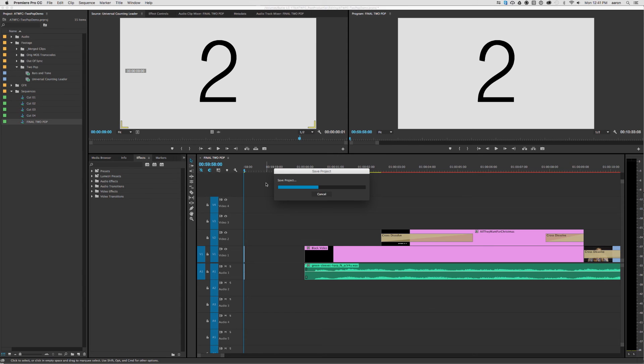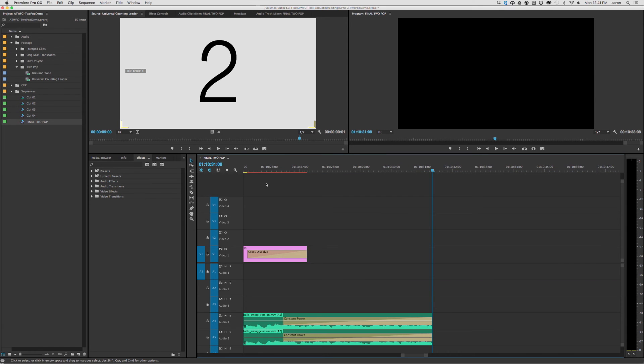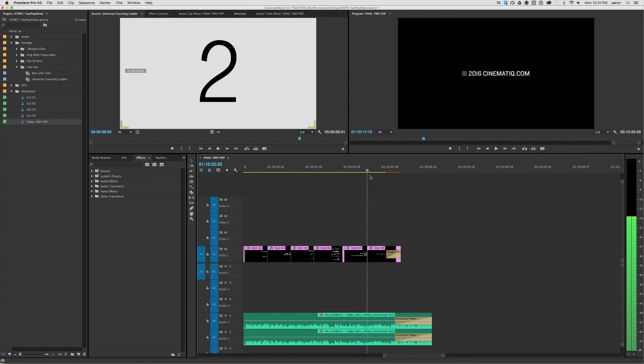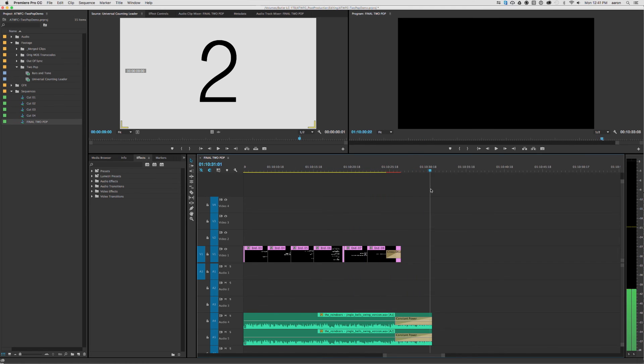Alright, so that's our 2-pop. Now at the end, if we go to the end, I'll just zoom out a little bit, you'll see there's our credits, and the audio fades out to the end.